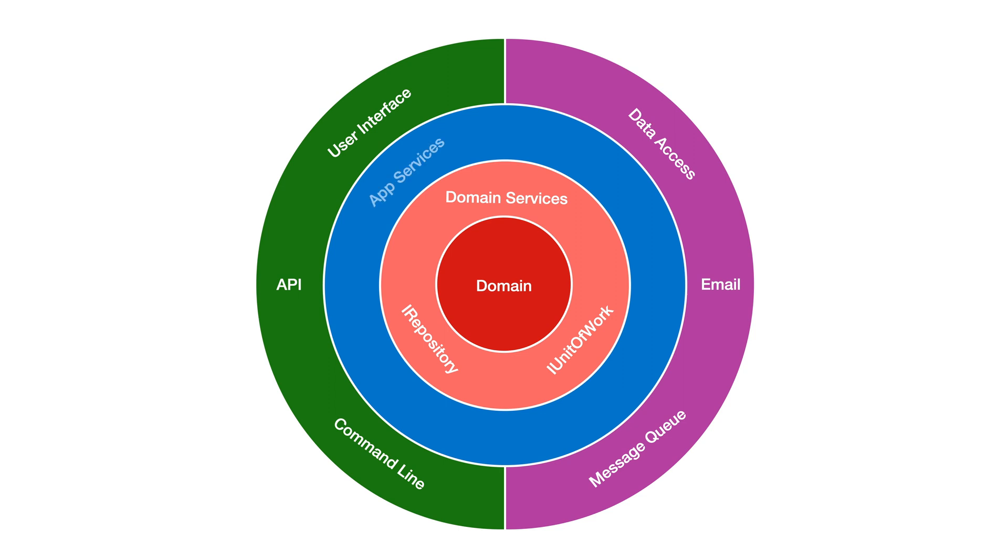Outside of this are the service classes, or the commands and queries if you're following CQRS patterns, and this is where we can orchestrate interactions between domain objects such as by handling domain events.